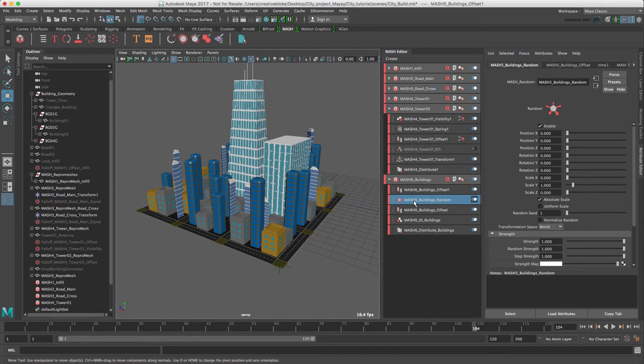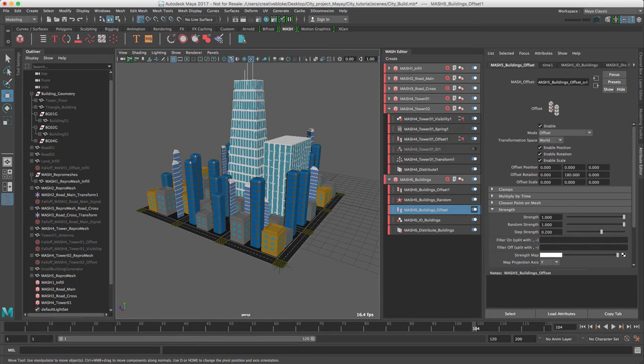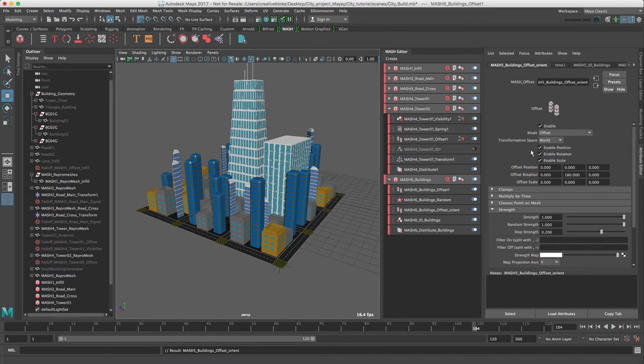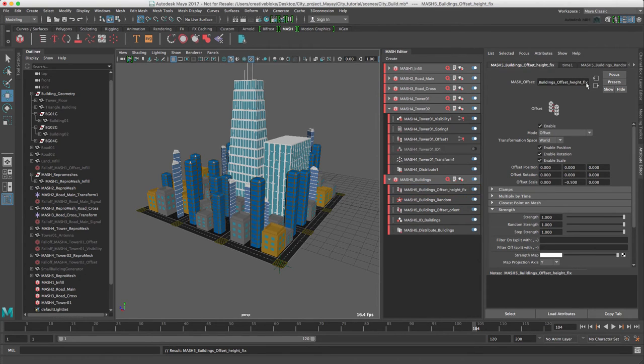So we don't get confused, let's rename the offset nodes we have added. I'm going to call this first one Offset Orient, and the second one Height Fix.